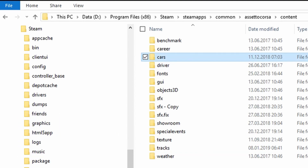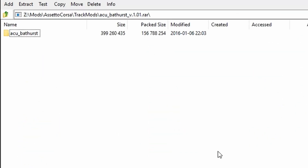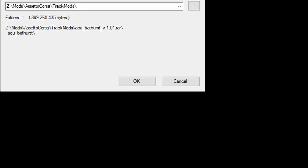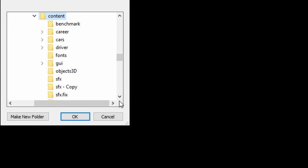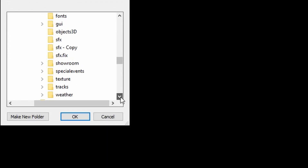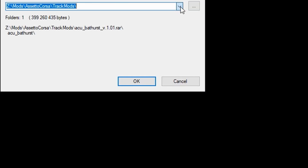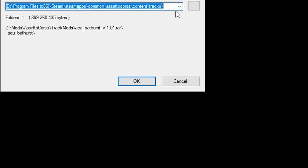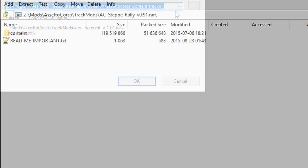If I have a file with a mod for Bathurst, the Australian track, already opened in 7zip, I go to Extract and search for the right folder in the browsing window, which in this case would be Tracks. A nice thing about 7zip is it remembers where you extracted files the last couple of times, so you don't have to go through that menu every time. You can choose the right folder from the last ones you used.